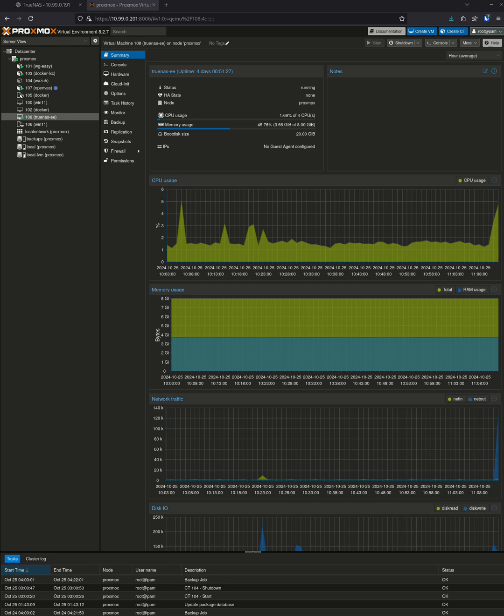Today I'm going to be talking about Proxmox a little bit because not everybody likes to run things on TrueNAS. A lot of people like to keep their NAS being a NAS and then do everything else on a separate machine.